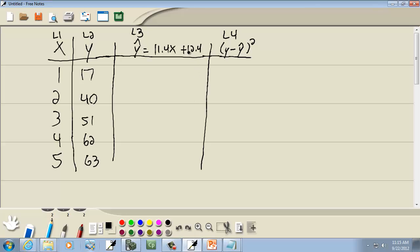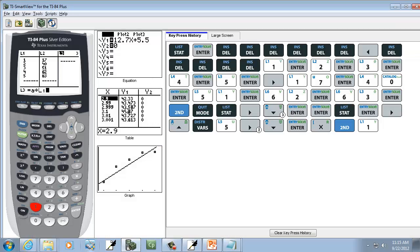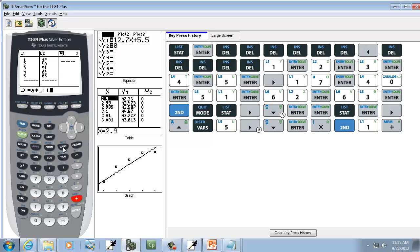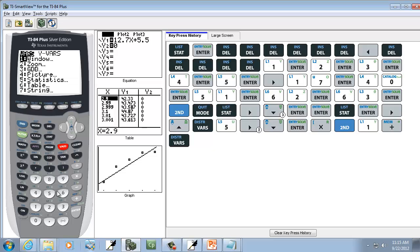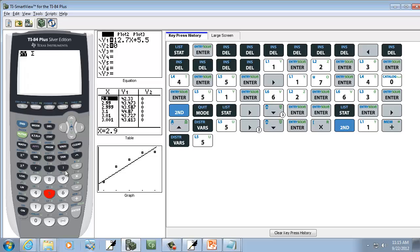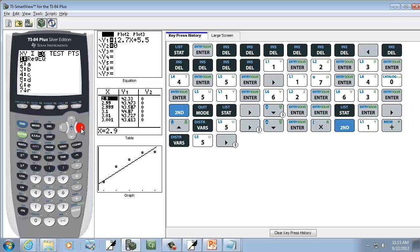Now, we want plus this, which is B. So I'm going to say plus, and I'll go into my VARS, choose number 5 for Statistics, right arrow over to EQ, and I want to choose B.